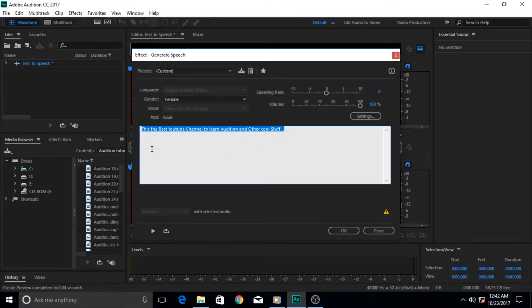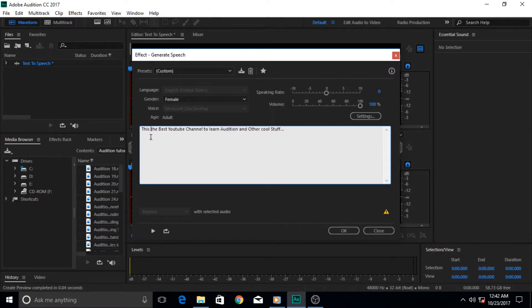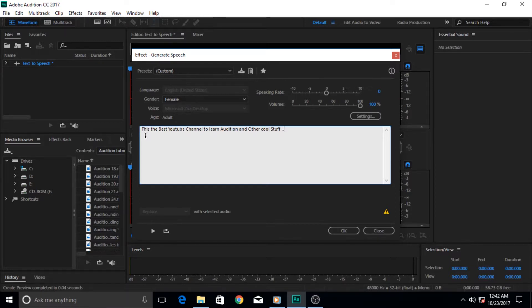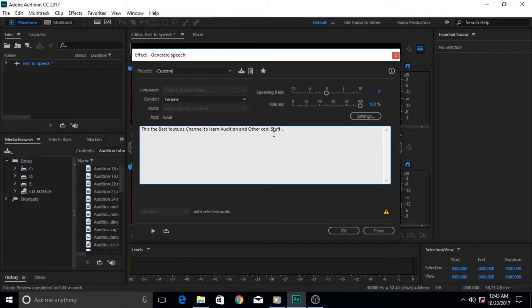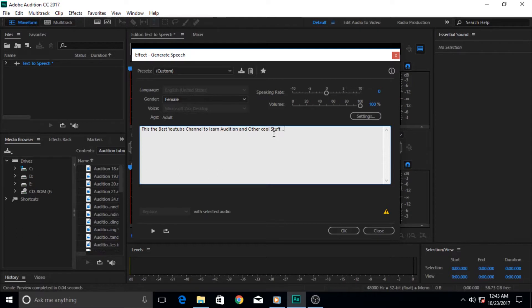Now this is the place where you specify what you want to be spoken - the text that you want Adobe Audition to speak. This is the line that I written for this tutorial: 'This is the best YouTube channel to learn Audition and other cool stuff.' You guys must argue me for the self-promotion - sometimes a person has to do things like these to promote his interests. The other thing is you guys are not giving me as many likes as I would have liked, so otherwise I would not be forced to do self-promotion.